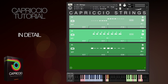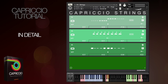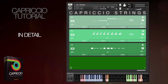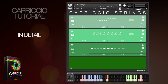Welcome, this is Ruben for Sonokinetic and this is the tutorial video for Capriccio in detail. If you haven't already, please watch the overview video first to get a general impression of what Capriccio is all about. This video is much longer and much more in detail, and here I'll be going into all the functions and operations of Capriccio.